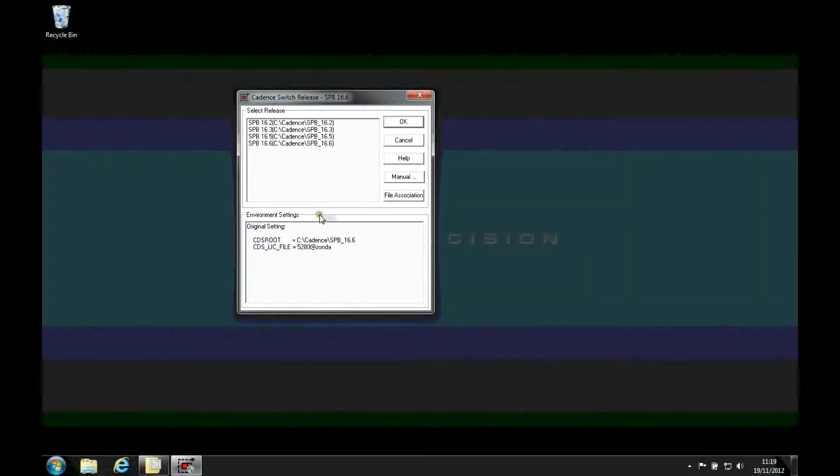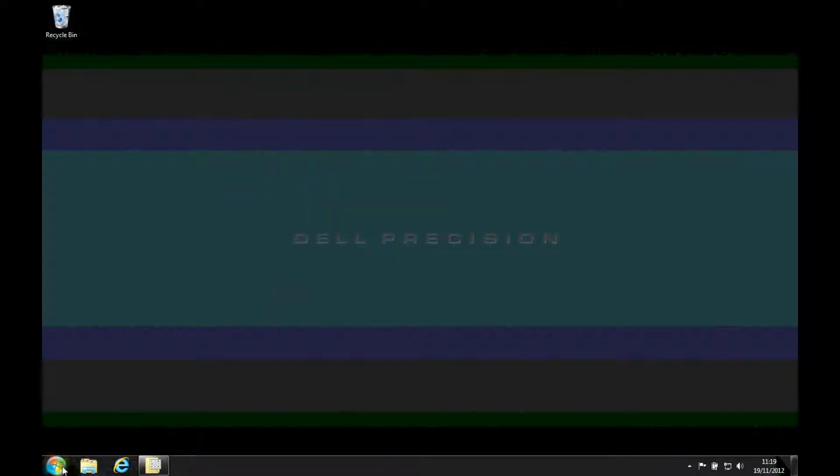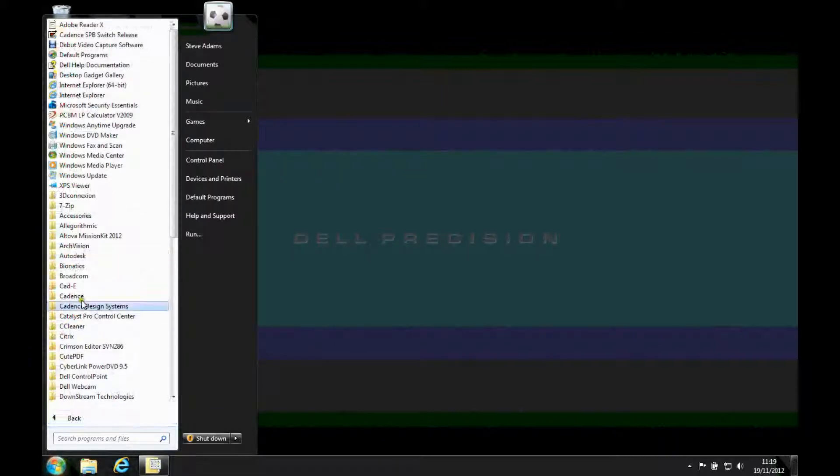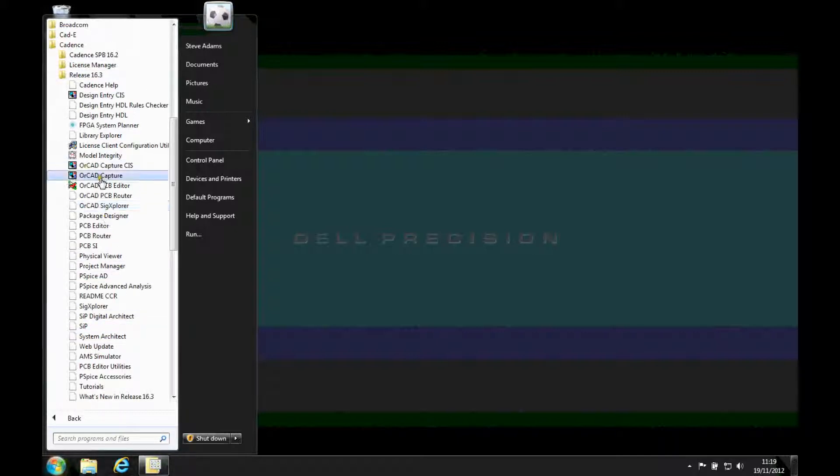If I wanted to use 16.3, I double click that, then that sets all the environment settings for 16.3. I click OK, and then I can go and use some tools. So I can just go to Start, All Programs, Cadence, let's go to 16.3 Capture.